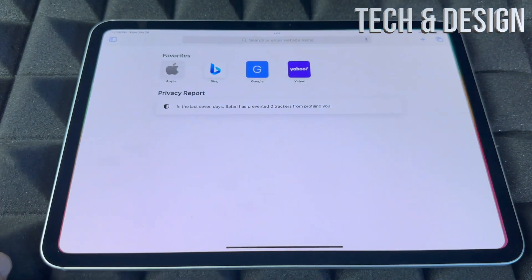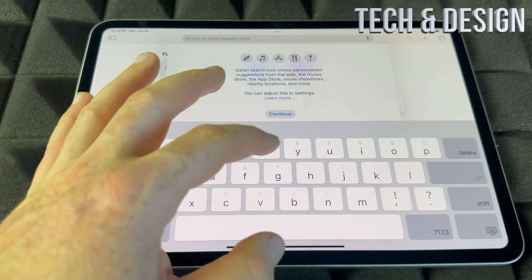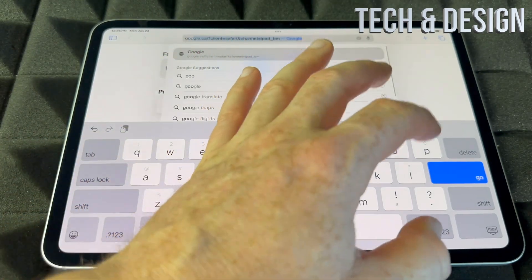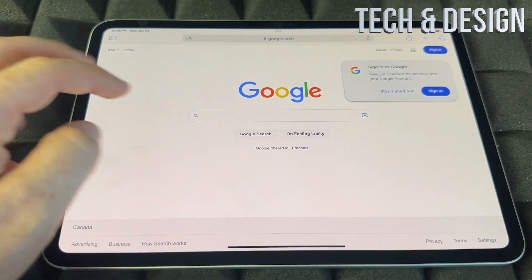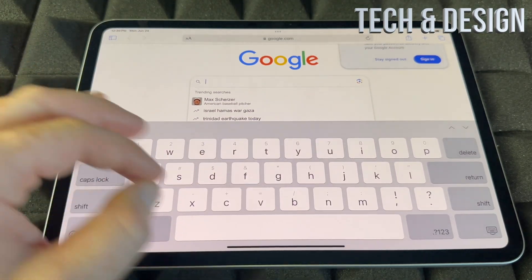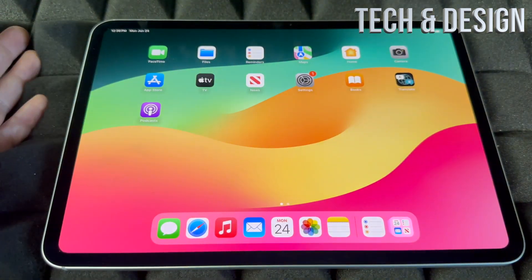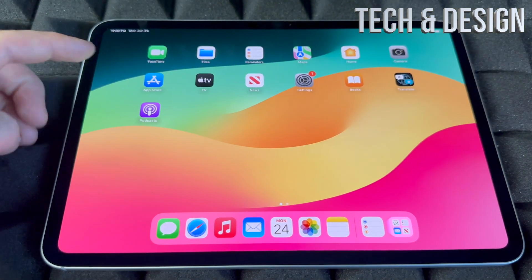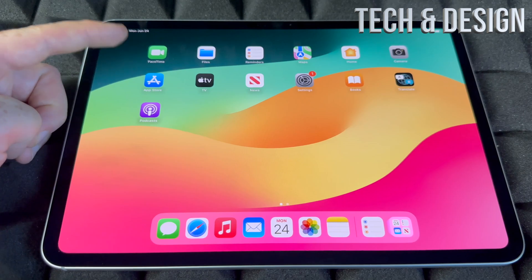Let's take a look at Safari. Safari is where you'll use Google to search for anything. You can also download Google Chrome from the App Store if that's what you prefer on your iPad.